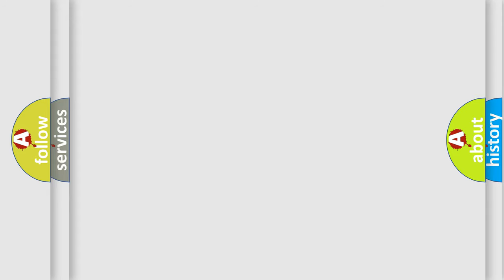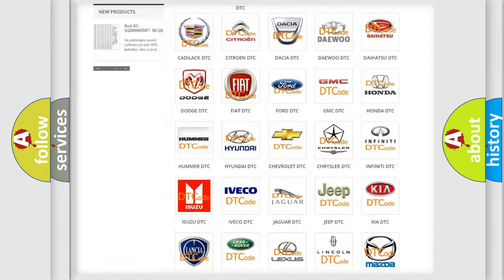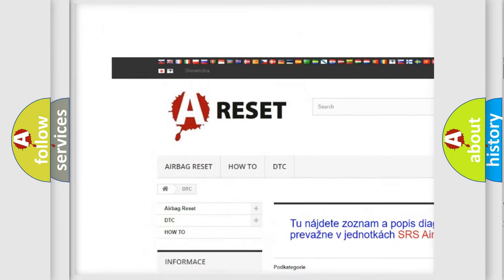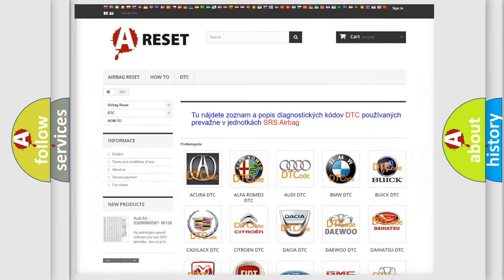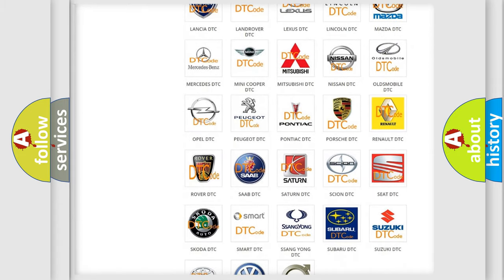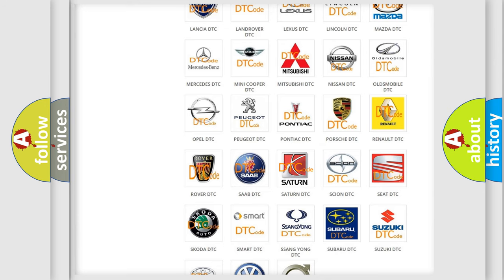Our website airbagreset.sk produces useful videos for you. You do not have to go through the OBD2 protocol anymore to know how to troubleshoot any car breakdown.